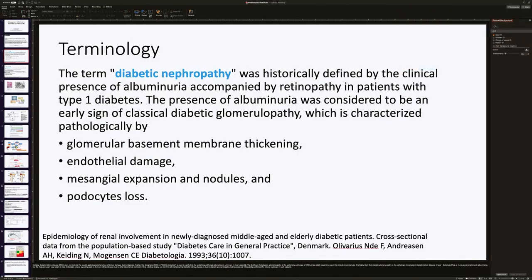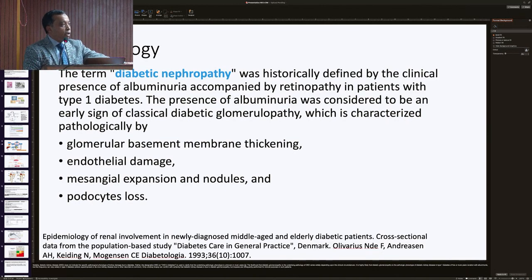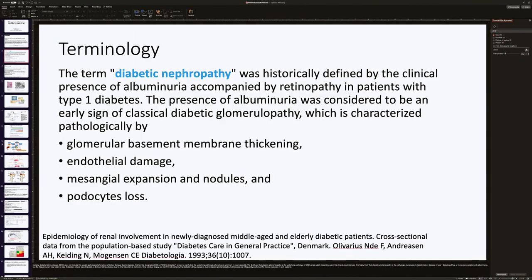Now, terminology. Diabetic nephropathy is historically defined as the clinical presence of albuminuria accompanied by retinopathy in patients with type 1 diabetes. The presence of albuminuria was considered an early sign of classical diabetic glomerulopathy, which is characterized pathologically by glomerular basement membrane thickening, endothelial damage, mesangial expansion, nodules, and podocyte loss.